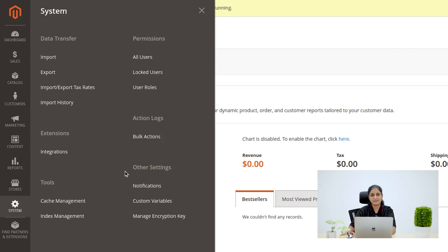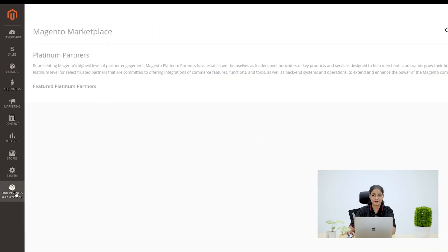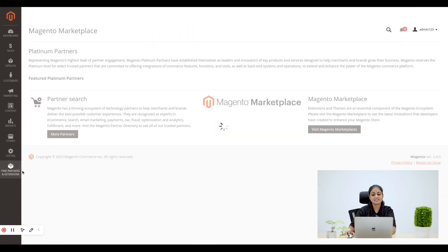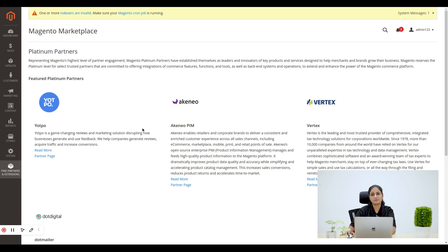Finally, we have Find Partners and Extensions menu. In this menu, we can discover official Magento marketplace partners and extensions.